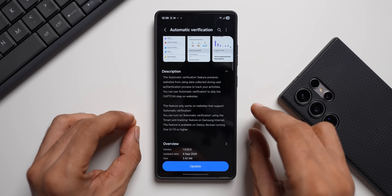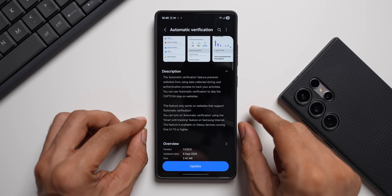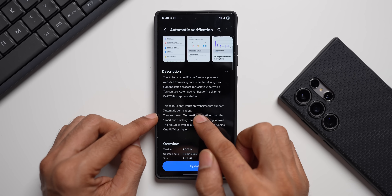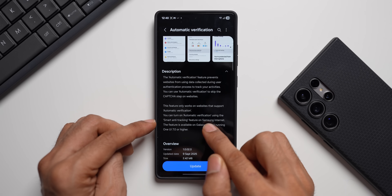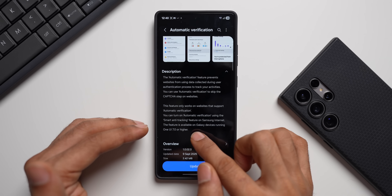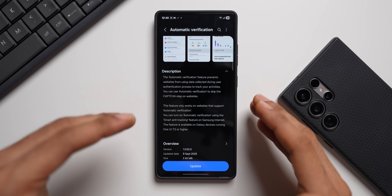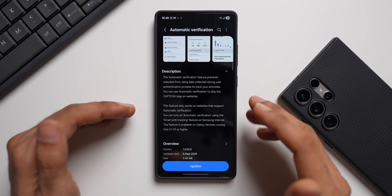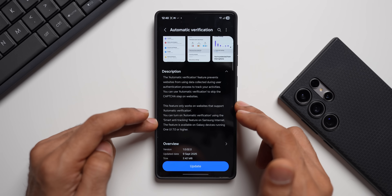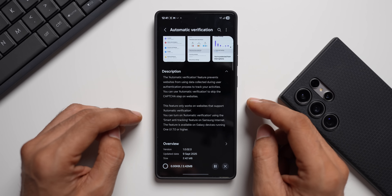During this process, the website you're using may collect some data to track your activity — that's exactly why this Automatic Verification update is very important. It also notes this feature only works on websites that support automatic verification, so it may not work on all sites. You can turn it on using the Smart Anti-Tracking feature on Samsung Internet. The feature is available on Galaxy devices running One UI 7 or higher — if you're on One UI 6.1, 6.0, or 5.0, you may not be able to use it.